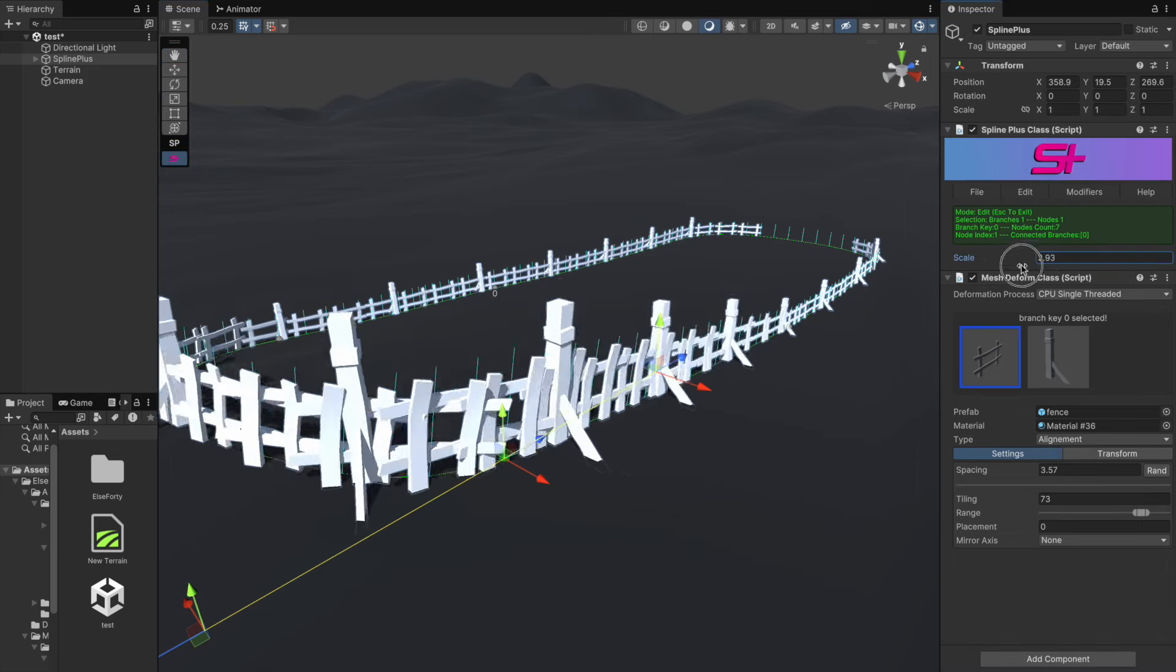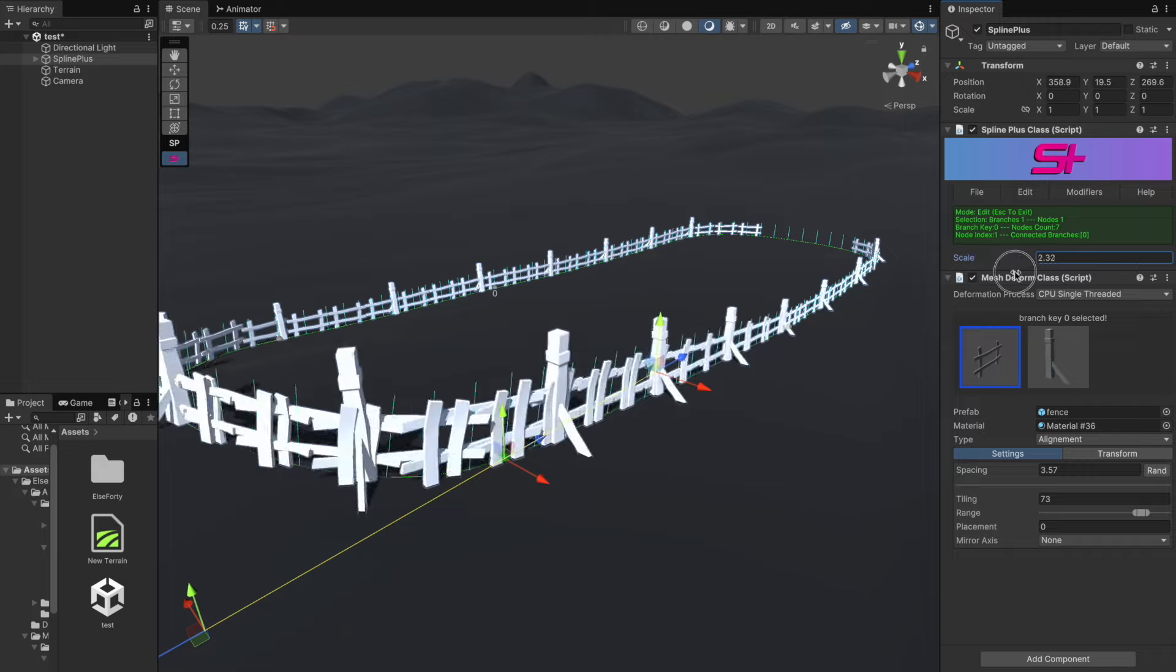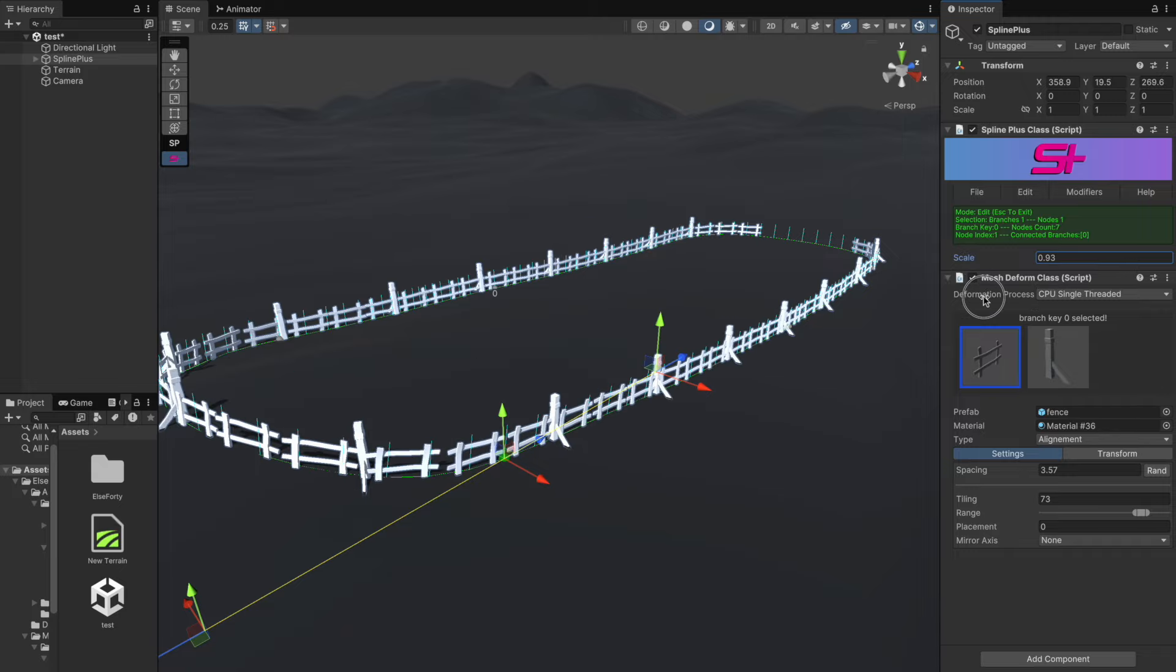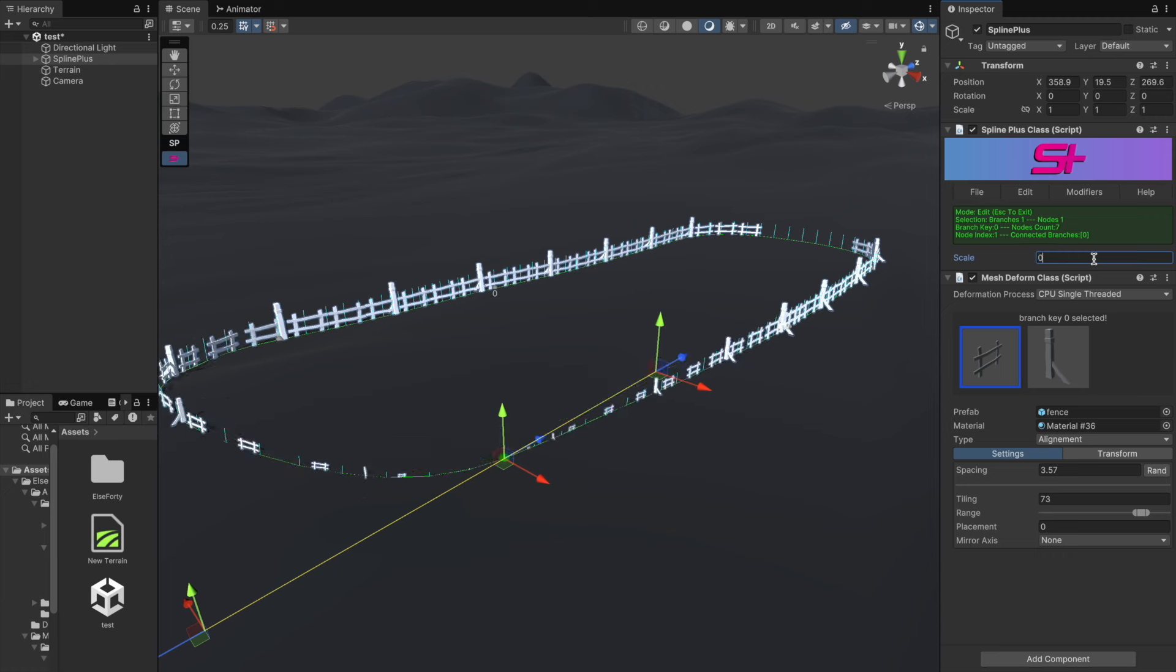As you can see, it properly affects the generated mesh, allowing us to control the mesh scale at specific nodes. This can be really handy.